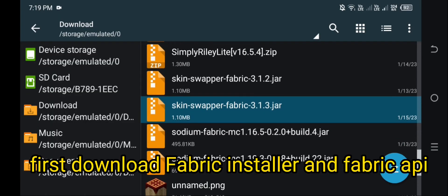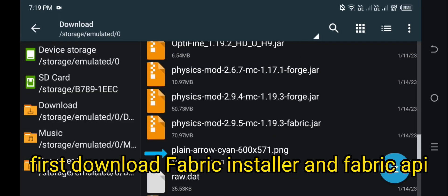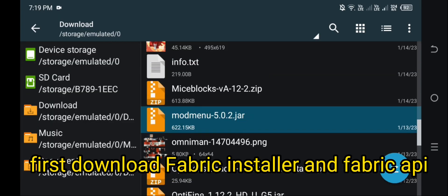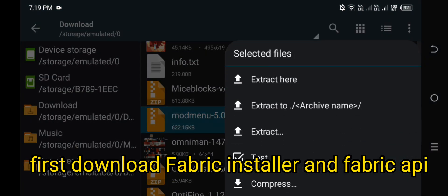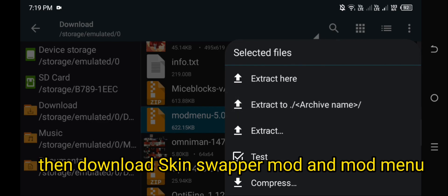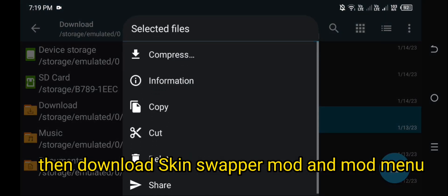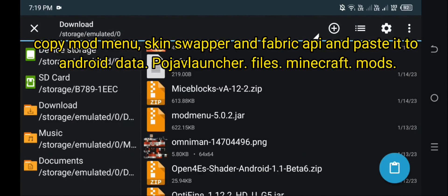First, download Fabric Installer and Fabric API. Then, download Skin Swapper Mod and Mod Menu.